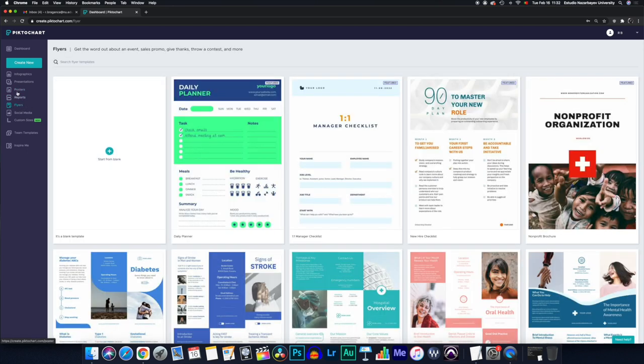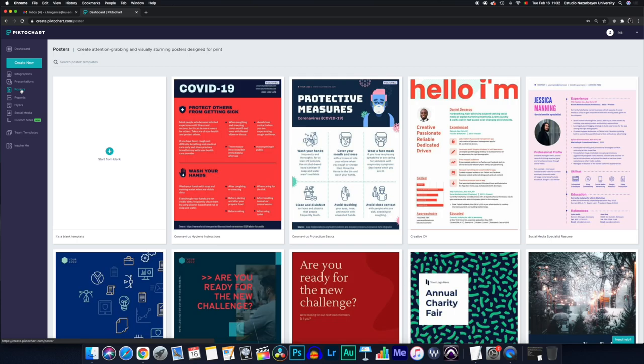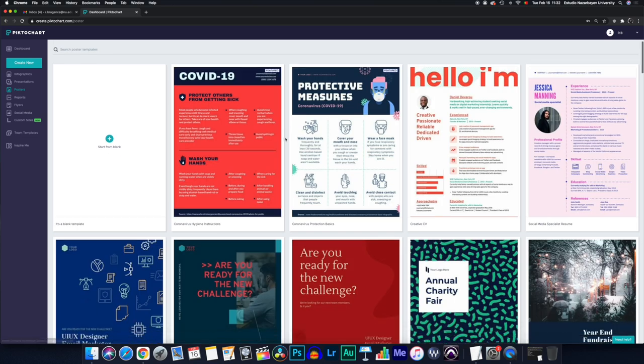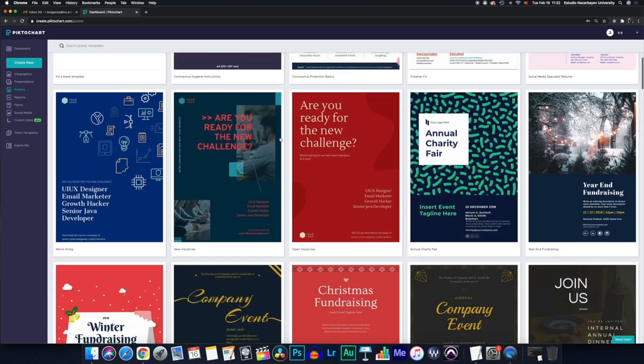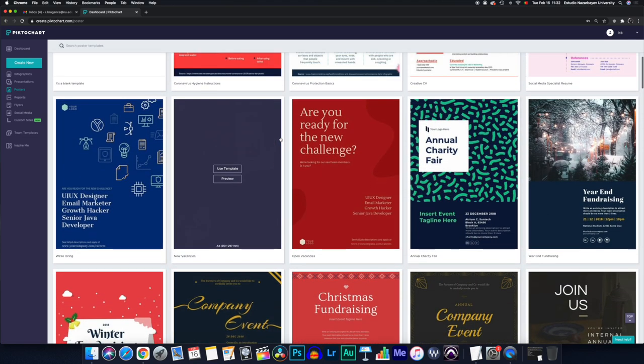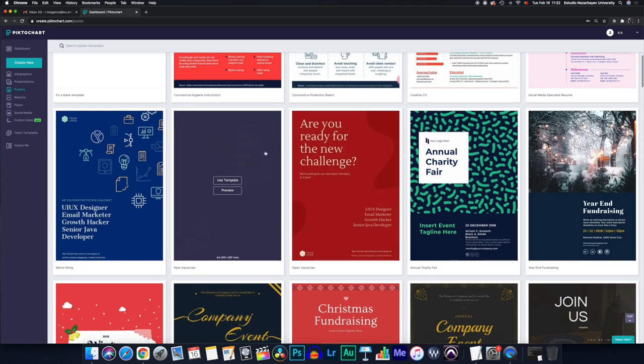I'm going to use the posters and I'm going to choose one of the templates so you can see me modify it and use it in a creative way that will support your academic endeavors. So I'll use this template.